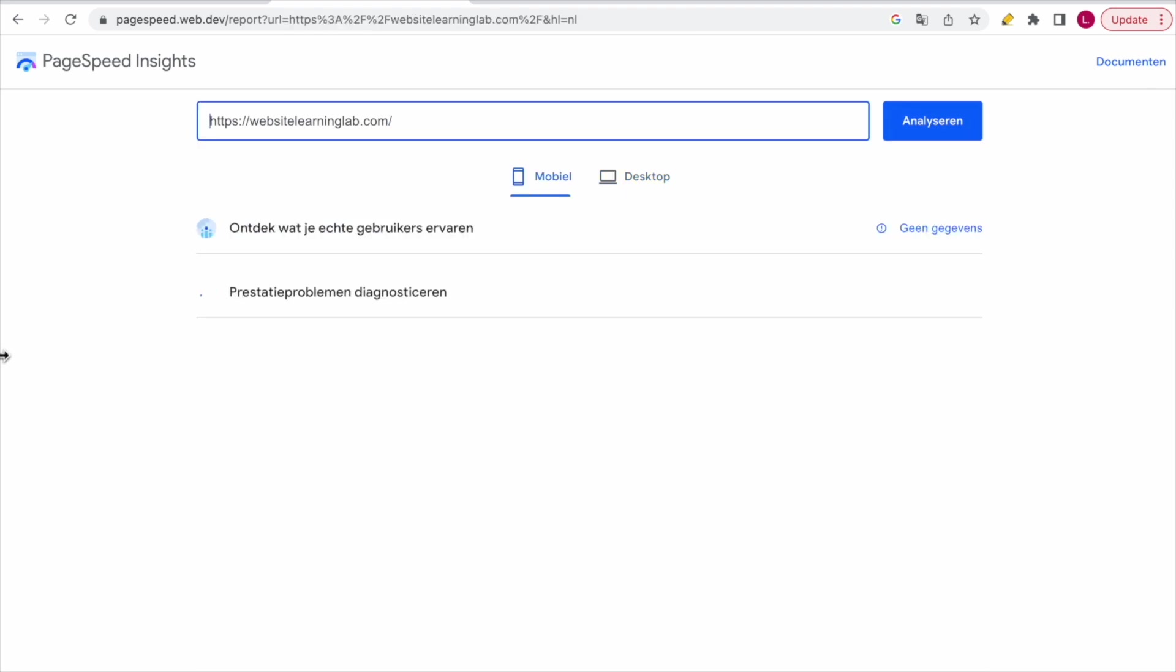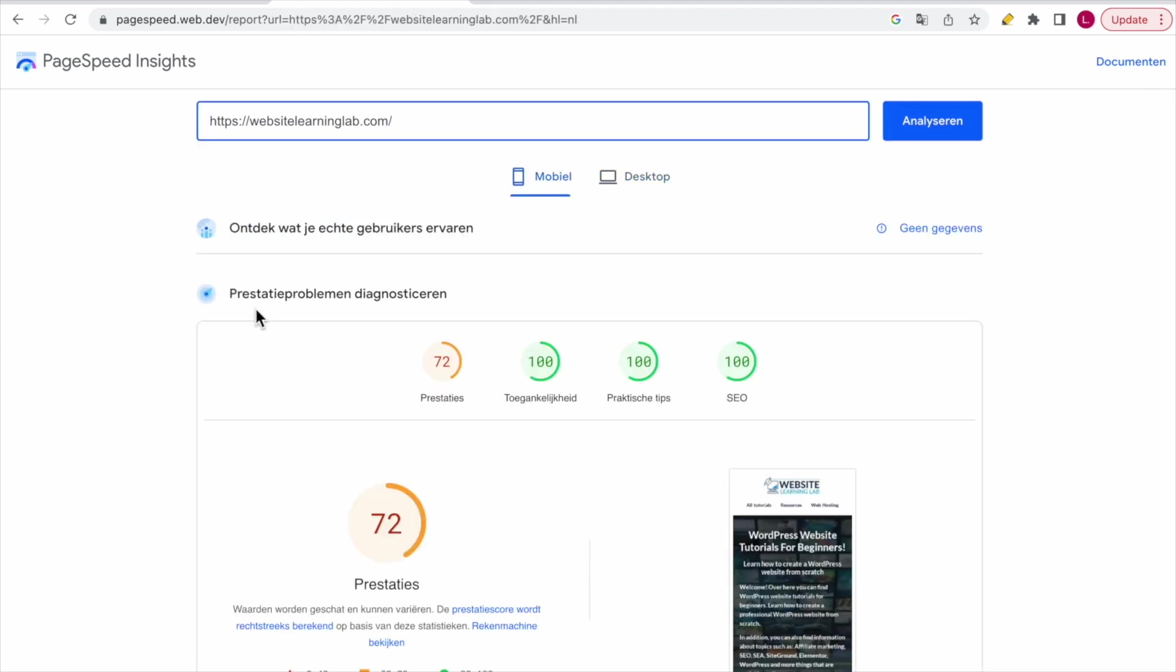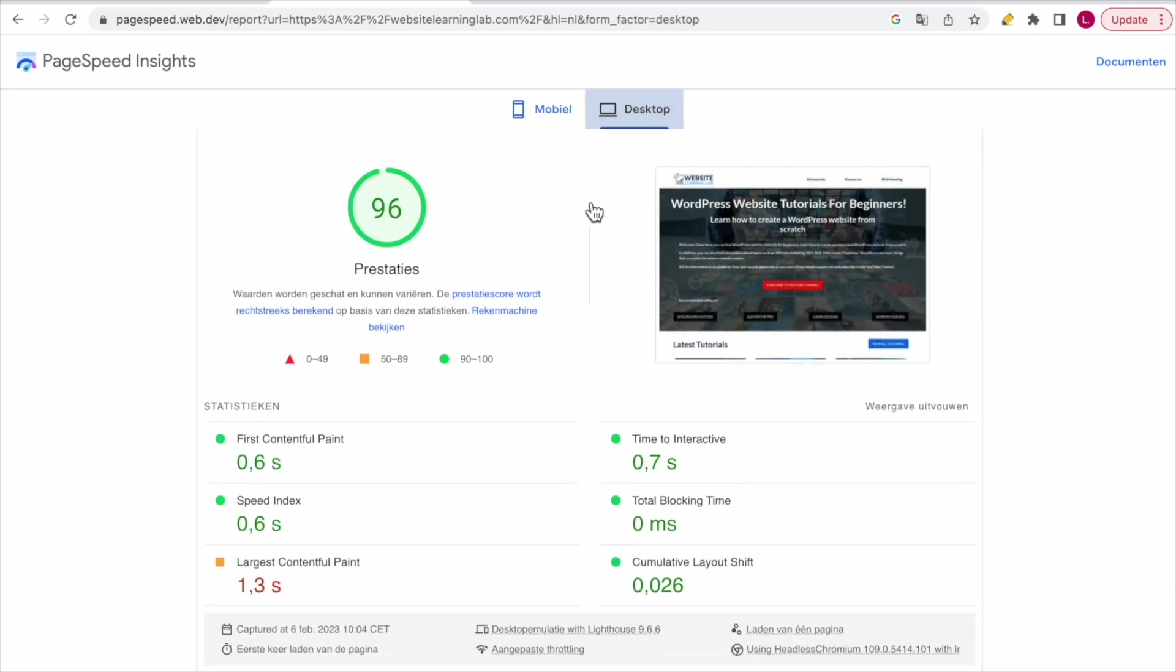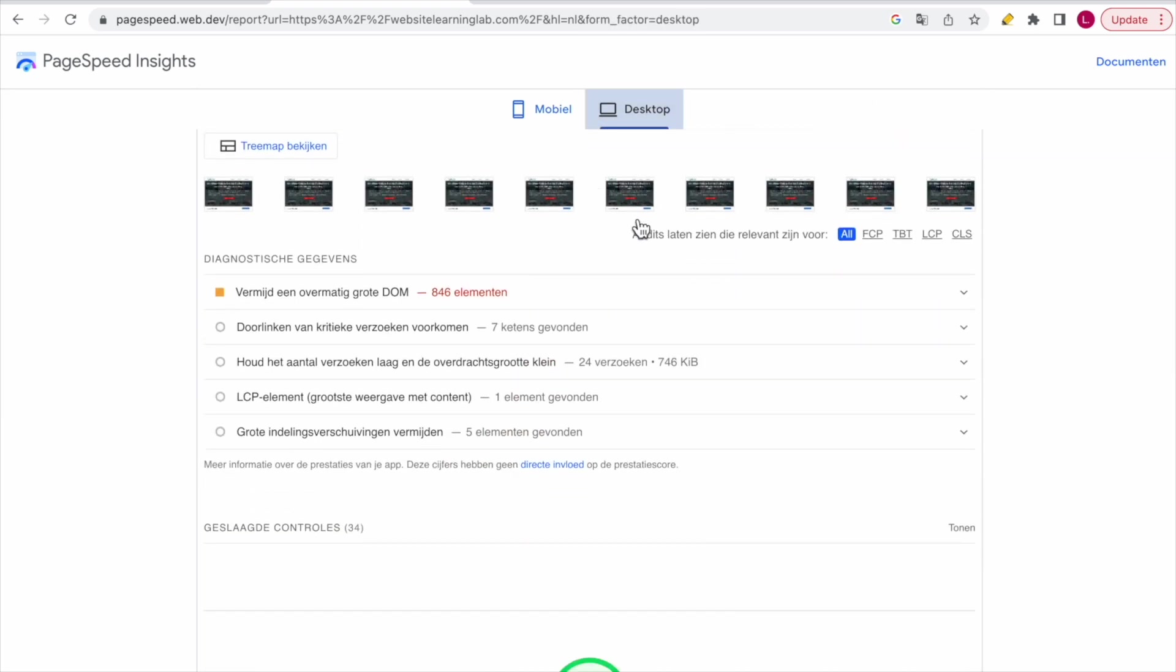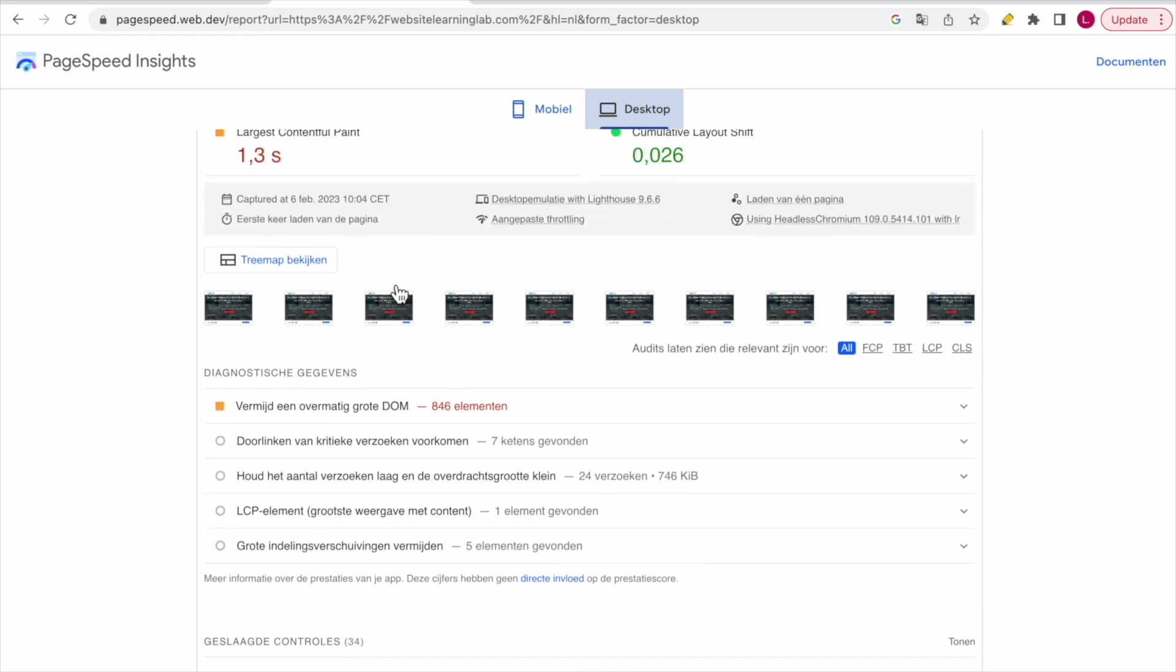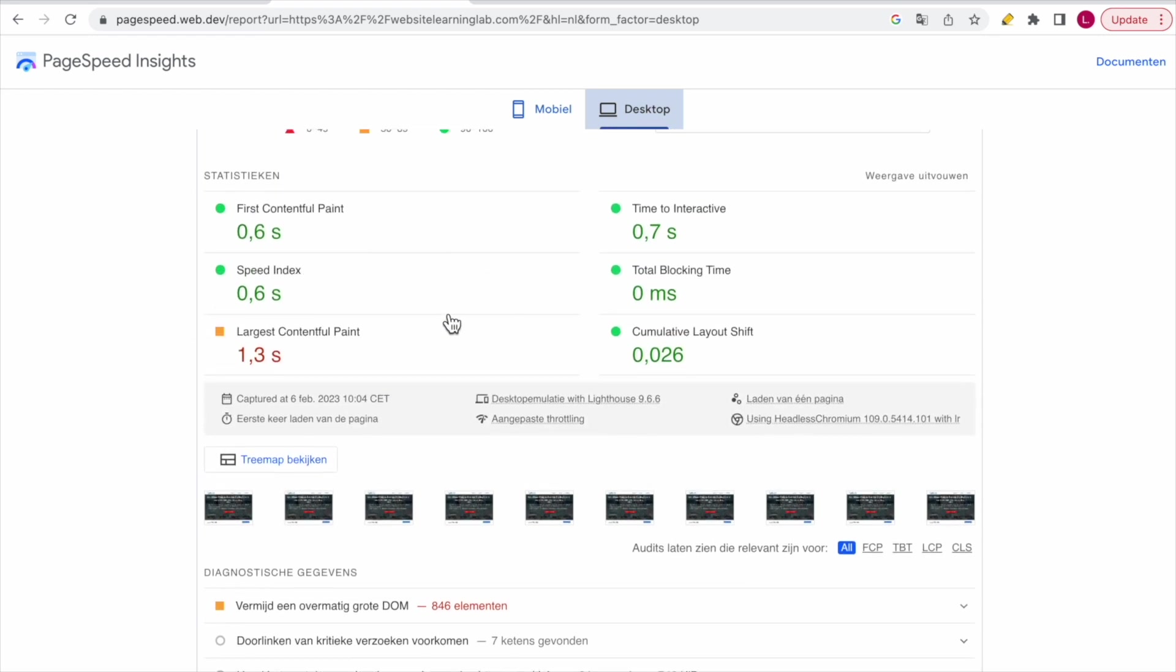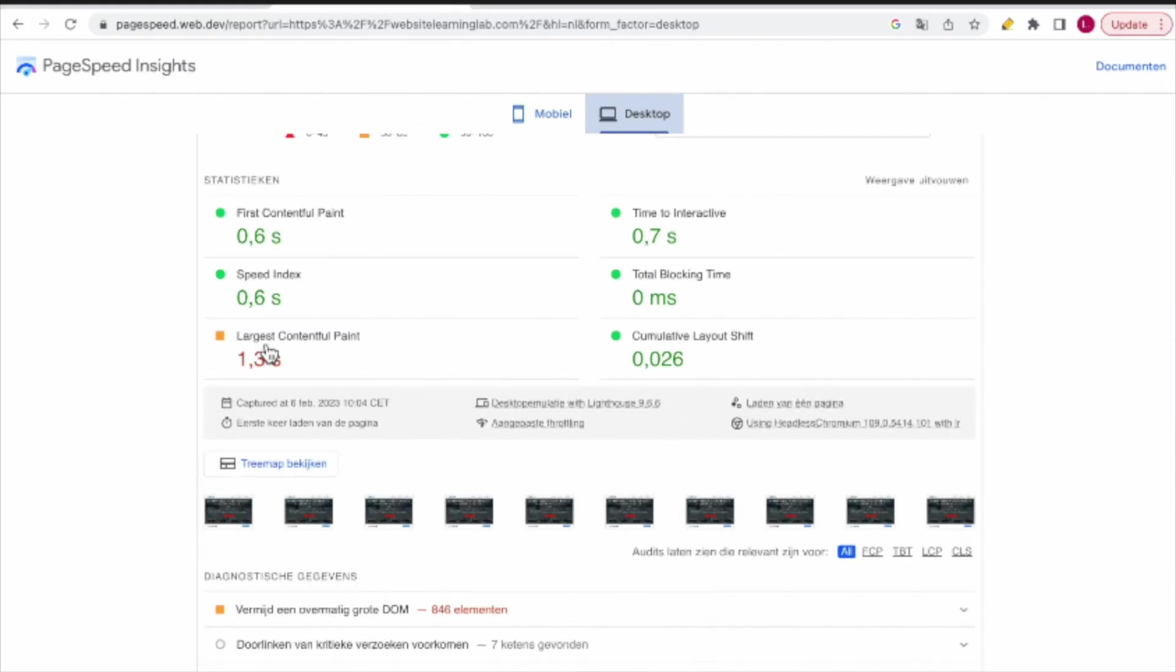And now you see the results again. So if you scroll down over here, you can see all the results. You can see that the main reason for this is the largest contentful paint.